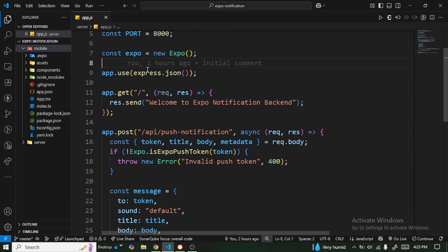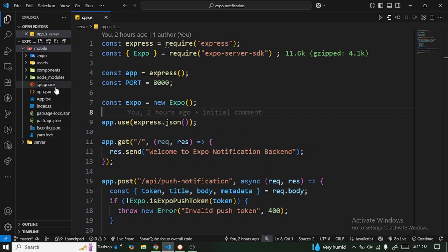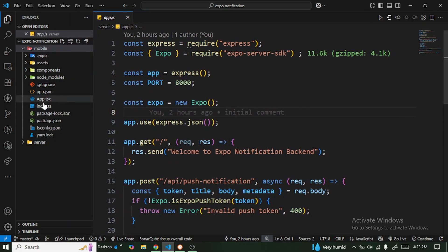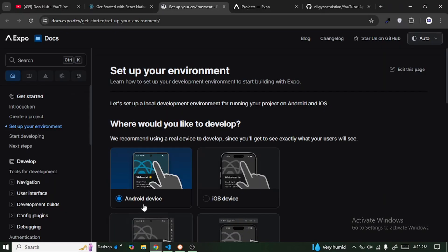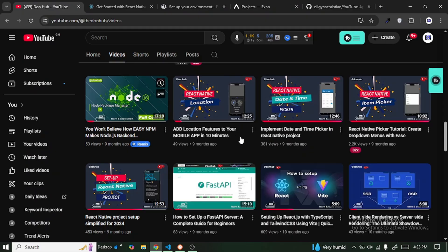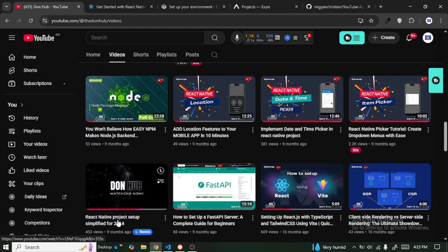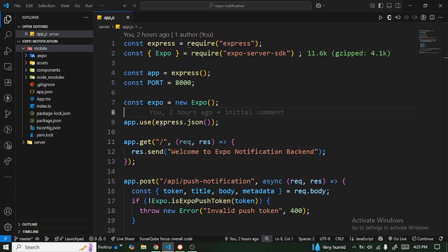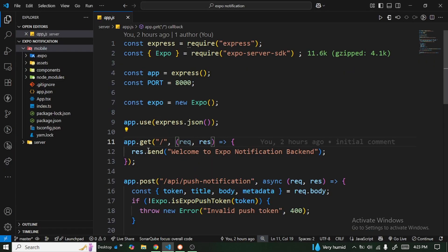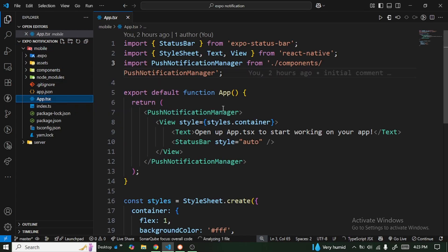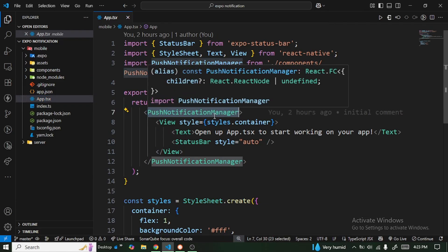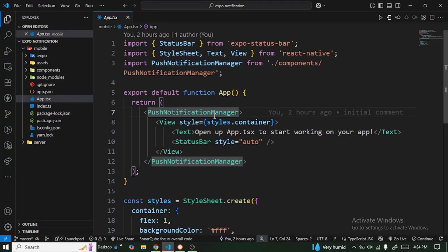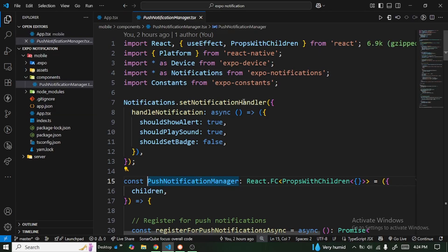That is what happens at the server side. Now let's go to the mobile side, which is the core of this video. I've already set up the React Native application — if you don't know how to set it up I have a video on my YouTube channel covering React Native project setup, and I'll leave the link below. The entry point is app.tsx, and here we have a PushNotificationManager which serves as a wrapper around the entire application.